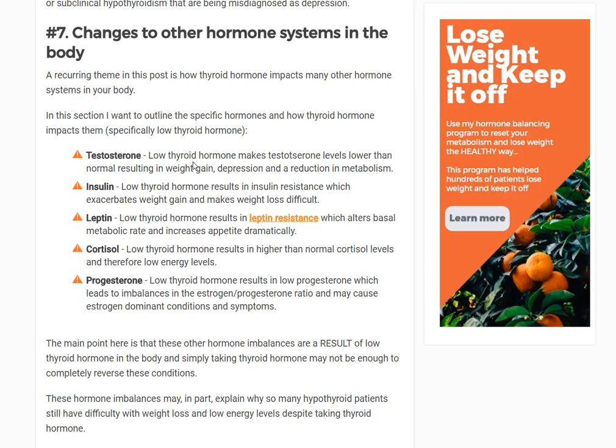Number seven is changes to other hormone systems in the body. This is why I think thyroid hormone represents one of the more critical hormone imbalances — it directly affects all other hormones. Hypothyroidism can lead to low testosterone especially in males, insulin resistance leading to weight gain, leptin resistance causing difficulty with weight loss, changes in cortisol — generally higher at first then potentially lower over time — and changes in progesterone.